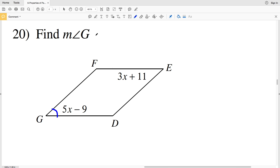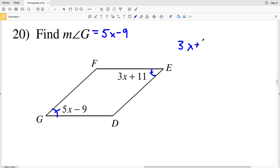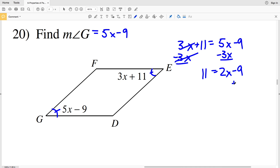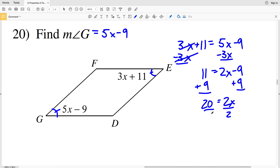In number 20, I'm finding the measure of angle G. Angle G is 5X minus 9, and angle G is opposite angle E — therefore they are congruent. So angle E, which is 3X plus 11, equals angle G which is 5X minus 9. Subtracting 3X gives 11 equals 2X minus 9. Adding 9 to both sides gives 20 equals 2X, so dividing by 2 gives X equals 10.